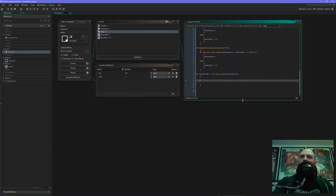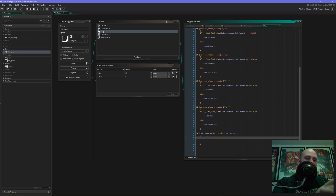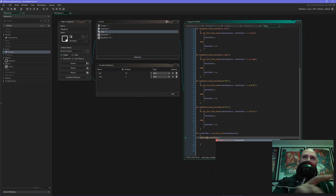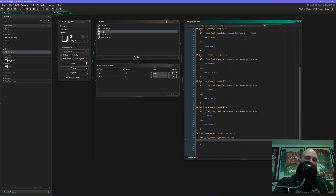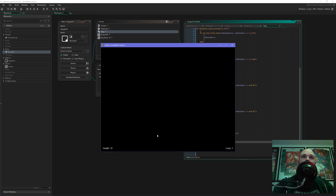In here we put whatever code we want to run when the cheat code is activated. So for example I want to play a sound - audio_play_sound, sfx_power_up, priority 90, no loop. And we want to set our HP to 100 and the lives to 99, because why not. Simple as that. Let's check it - we run the game. There we are: 10 health, one life. Up up down down left right left right B A...